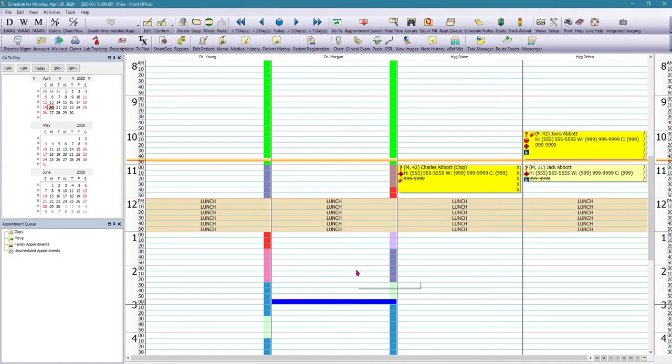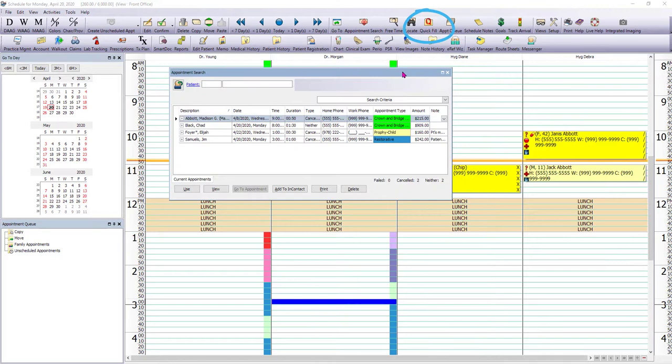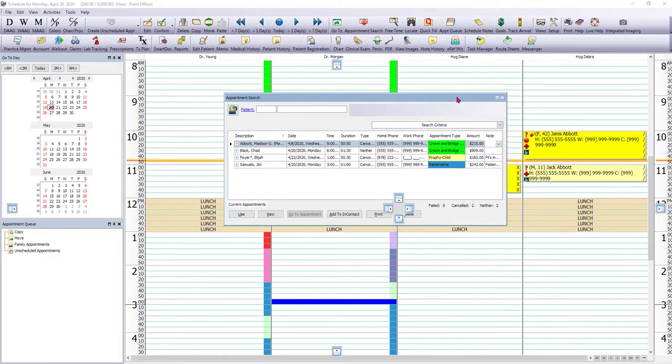Now it lives in our quick fill. So if we go up here to the toolbar and click on quick fill, we can see the appointment that we removed from the schedule right there.